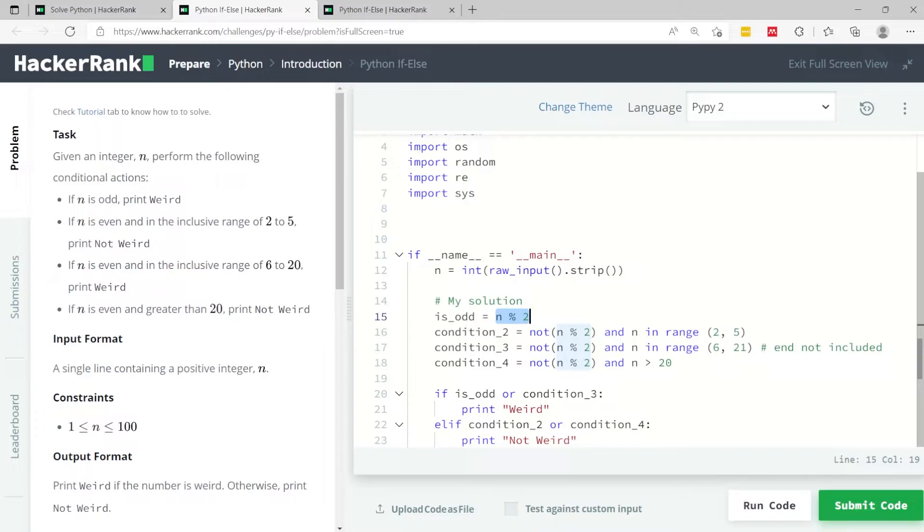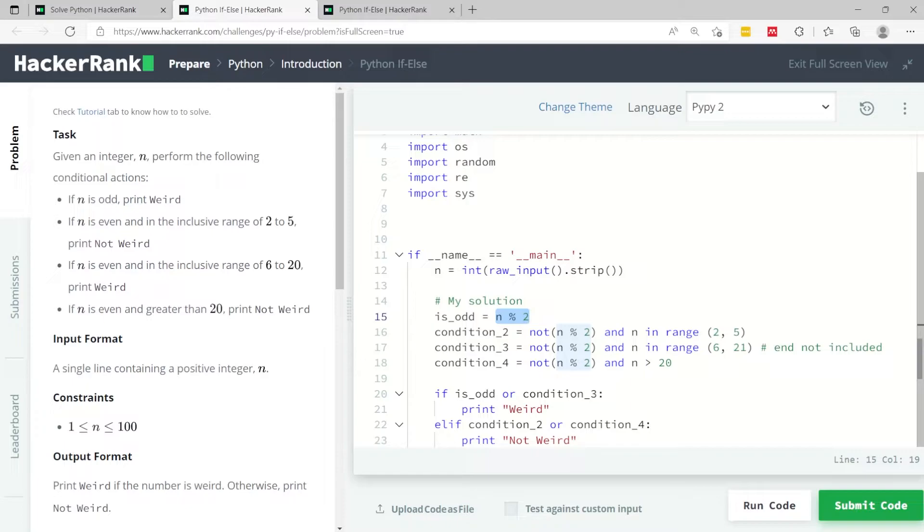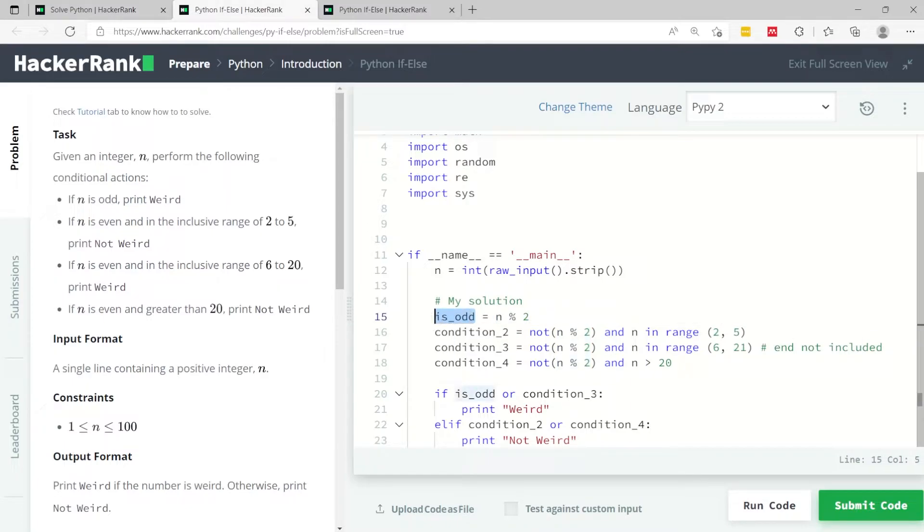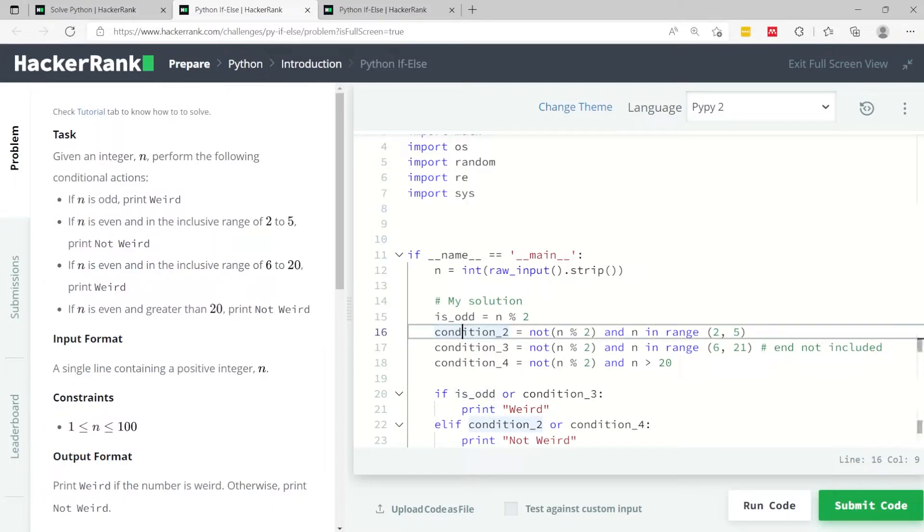If the remainder is 1, then this is going to hold the value of 1 which is equal to true. If this is an even number meaning it returns 0, then is_odd is going to store the value 0, meaning that it's going to be false. In other words, it's not odd so it's even.